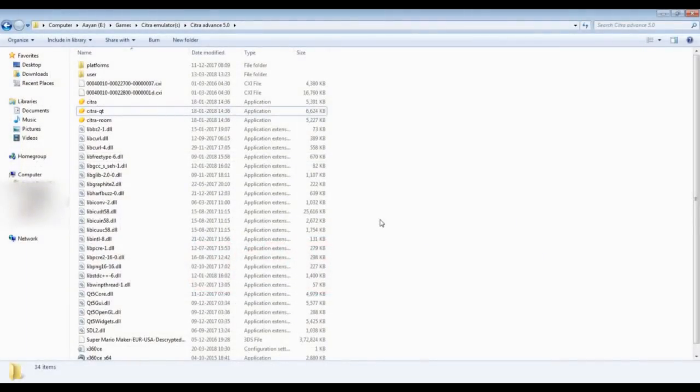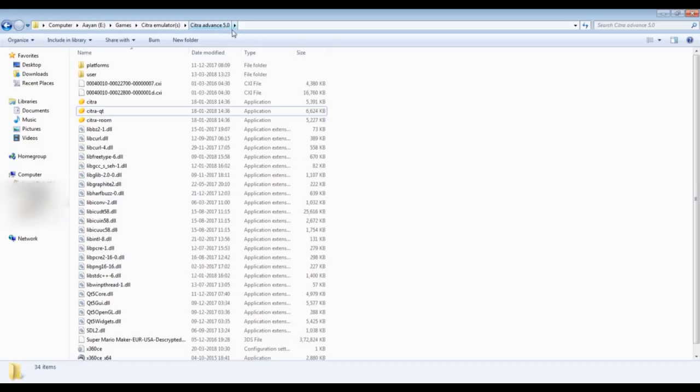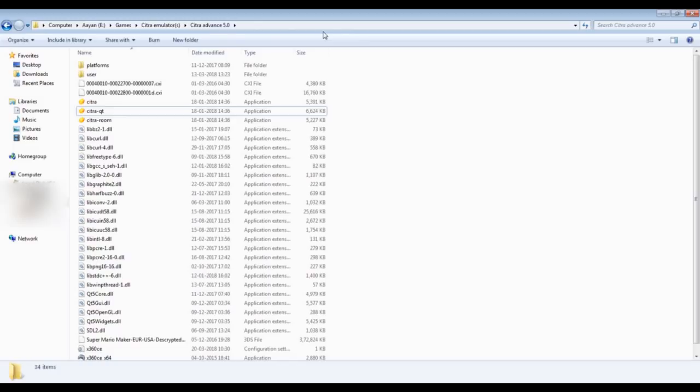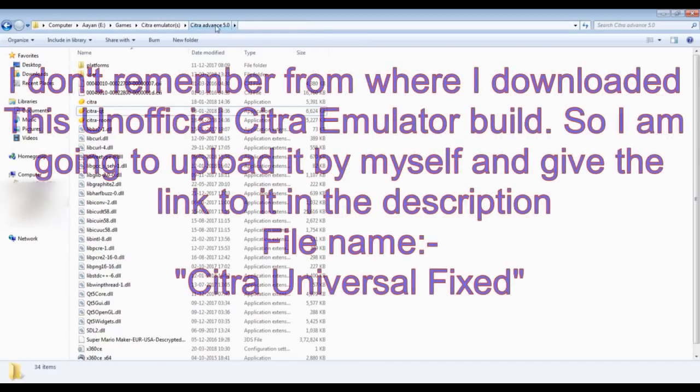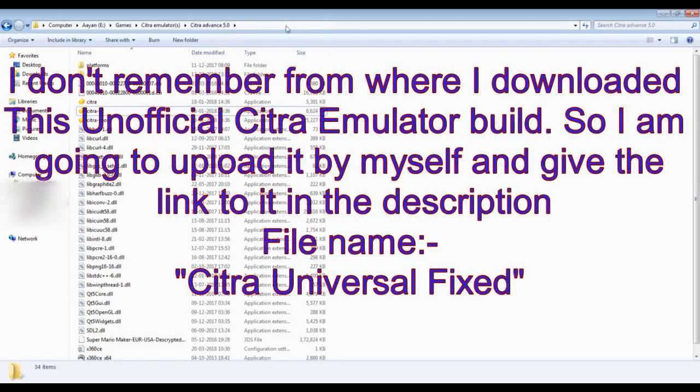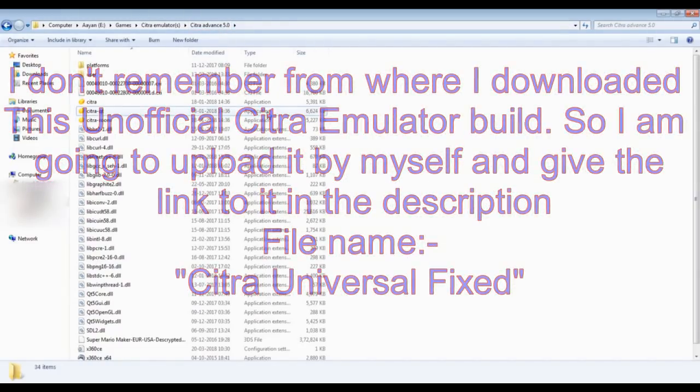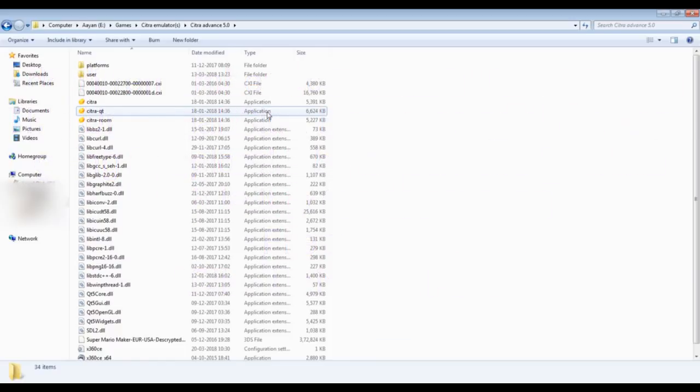You can see I have named this folder Citra Advance 5.0, but remember this is not the original name of this unofficial build. I have just renamed it and shortened the name because the original file name was too long, so I just renamed it Citra Advance 5.0 so that the name is short.